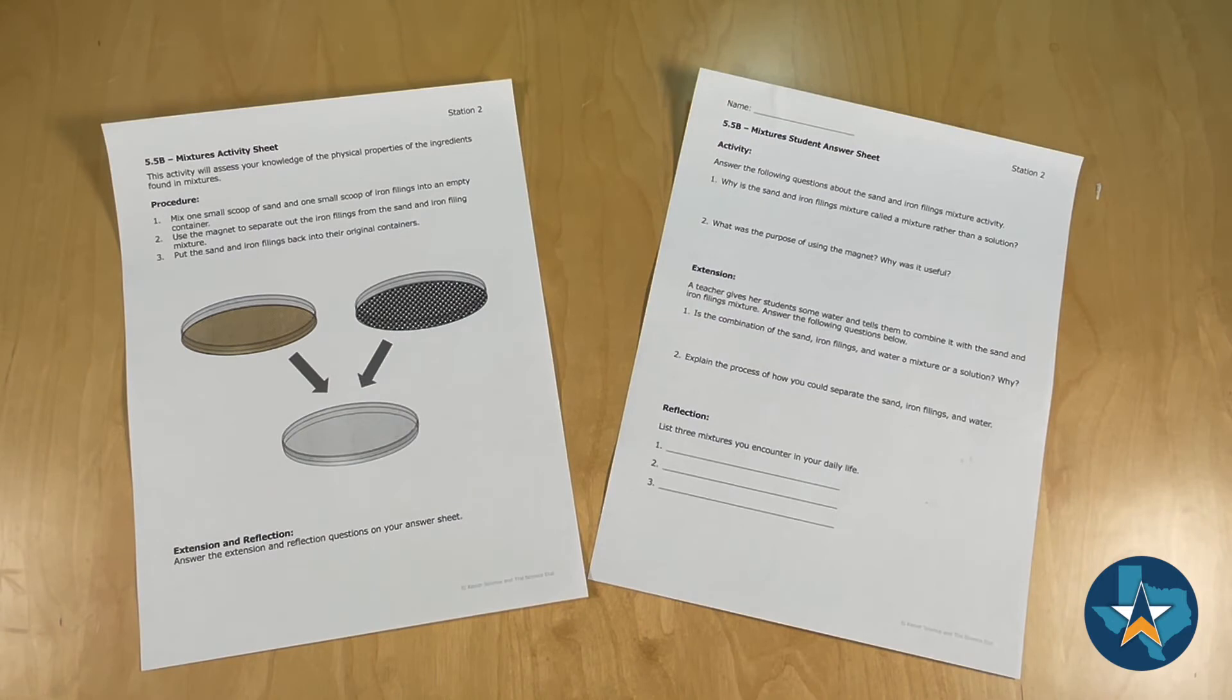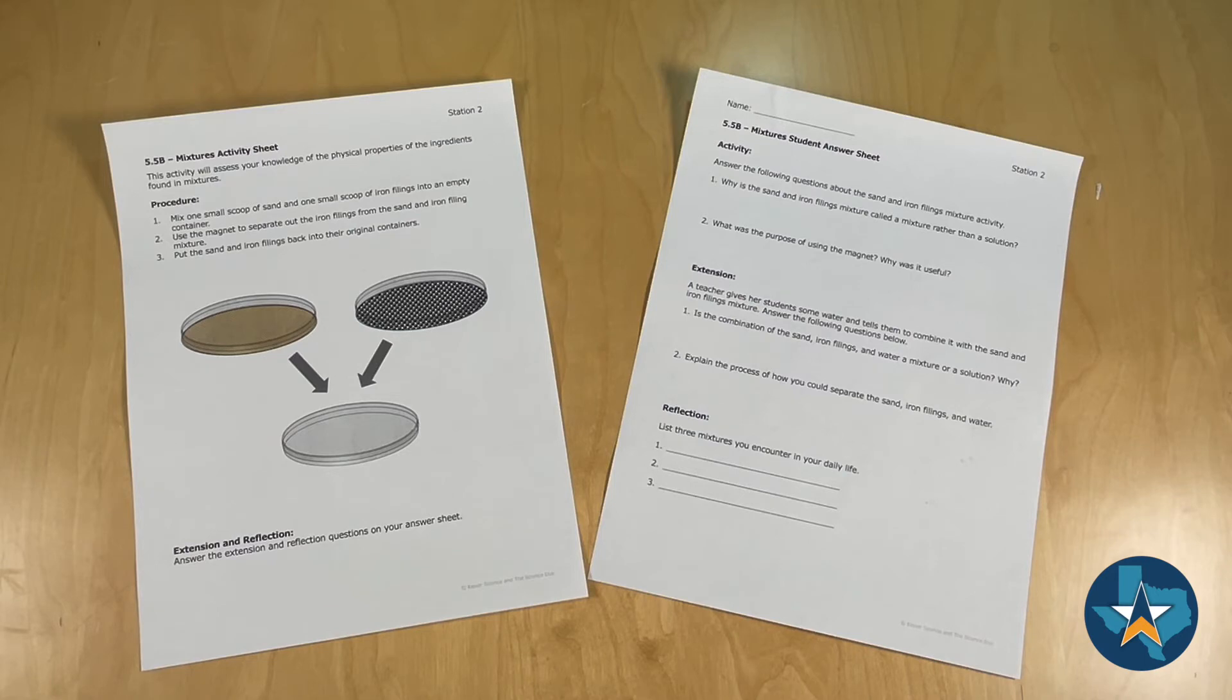Students are instructed to take one small scoop of sand and one small scoop of iron filings and mix them into the empty petri dish. They will then use a strong magnet to remove the iron filings from the mixture and place them back into the original dish.